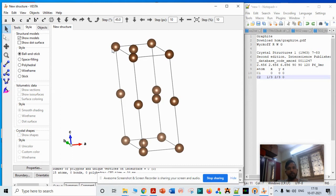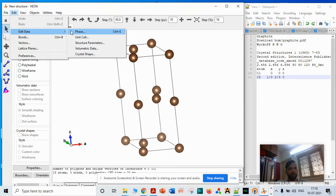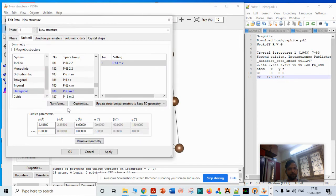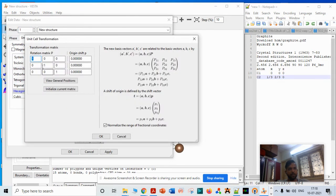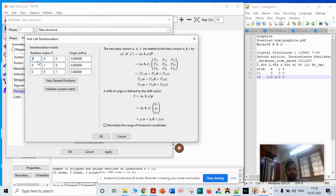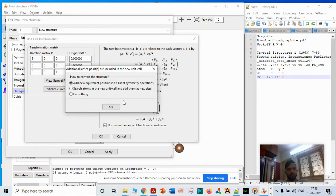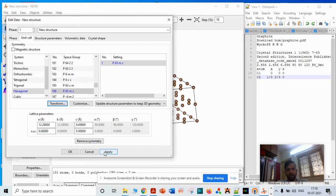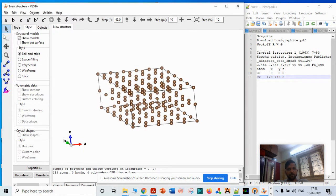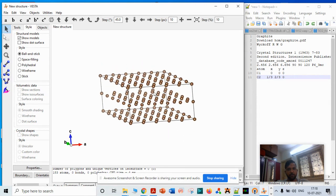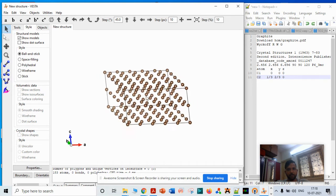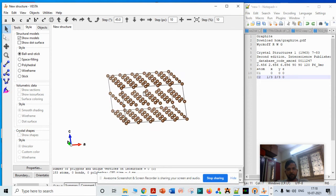Now you have to extend this file, extend the structure in x, y directions. You have to go to Edit, go to Unit Cell, and transform it in x, y, z directions. Type 5 here, type 5 here also. Type okay, and then apply. This creates a layered structure of graphite.